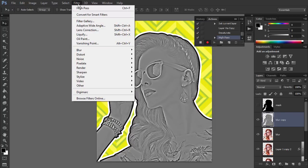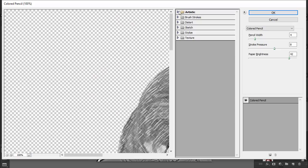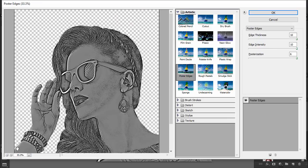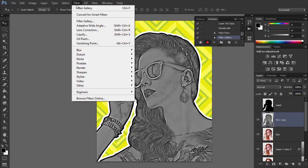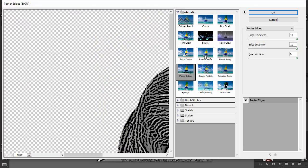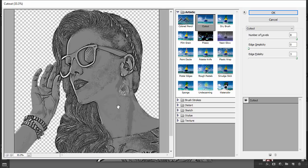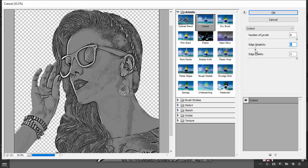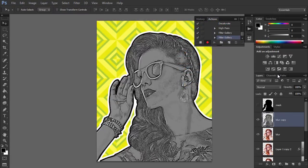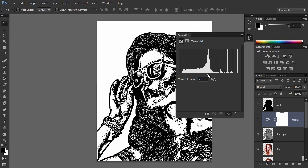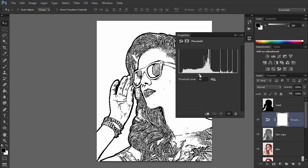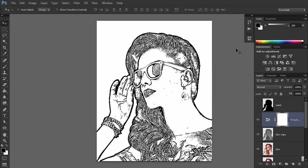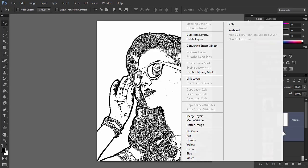Go to Filter > Filter Gallery and select Poster Edges. Adjust the settings to get nice thin lines. Open Filter Gallery again and this time select Cutout. With it you can remove even more details and bring focus to the lines. Add a Threshold Adjustment and drag the marker to show only clean outlines.